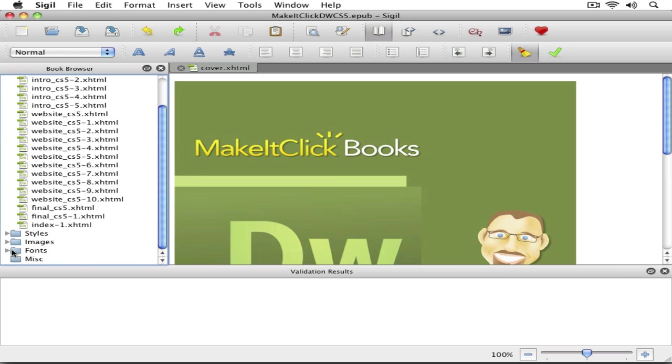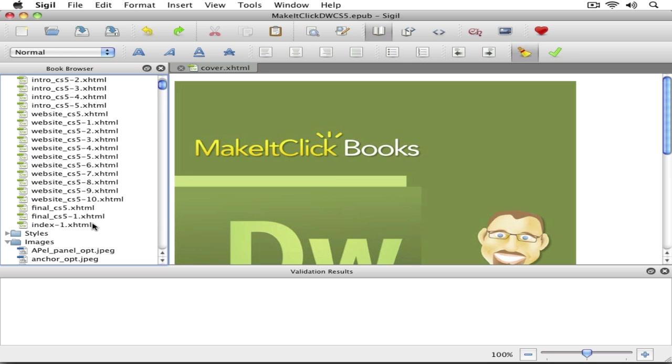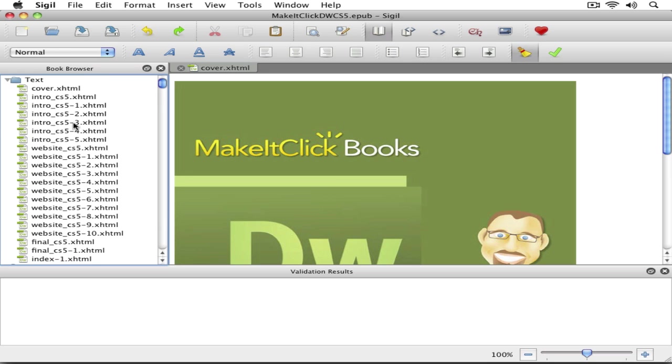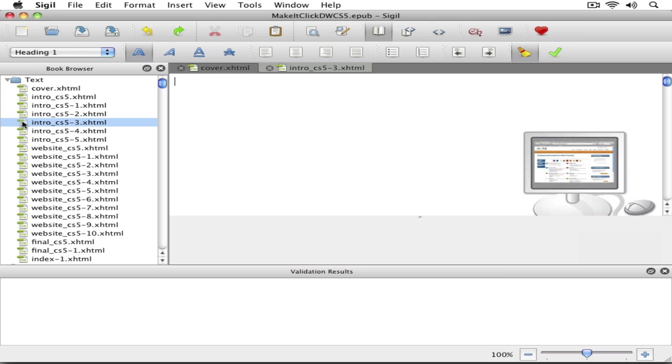It also categorizes it a little differently. It puts things in a little different folder structure. If you click on one of these HTML files here to select it, you can double-click on it. It'll open it up.